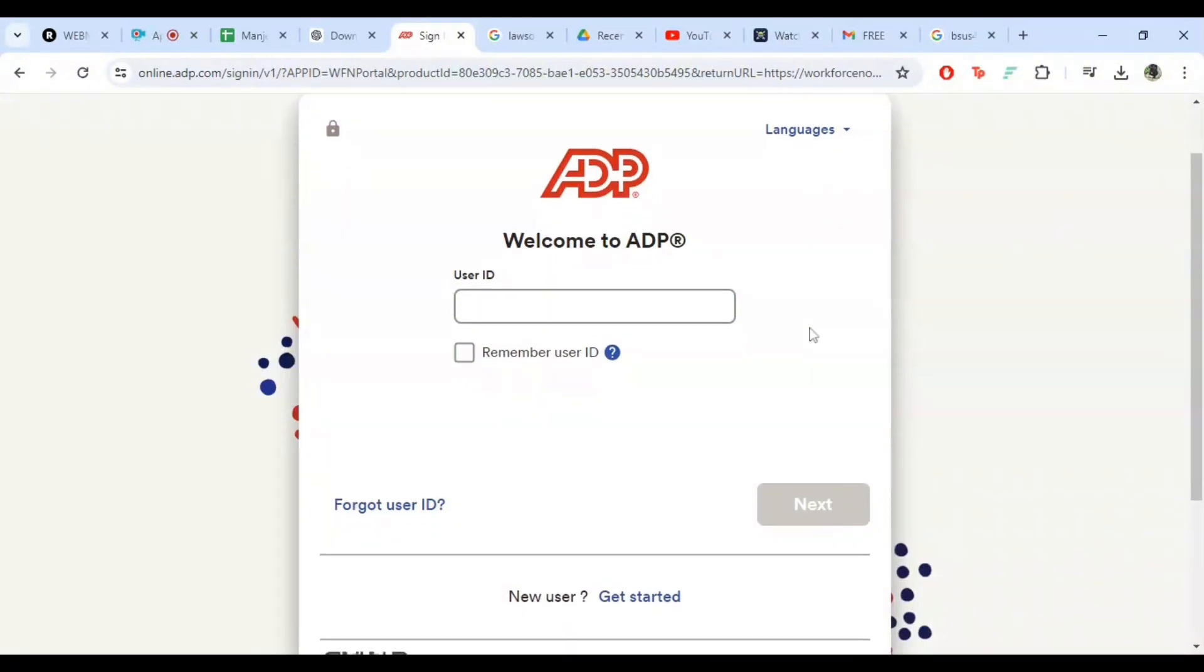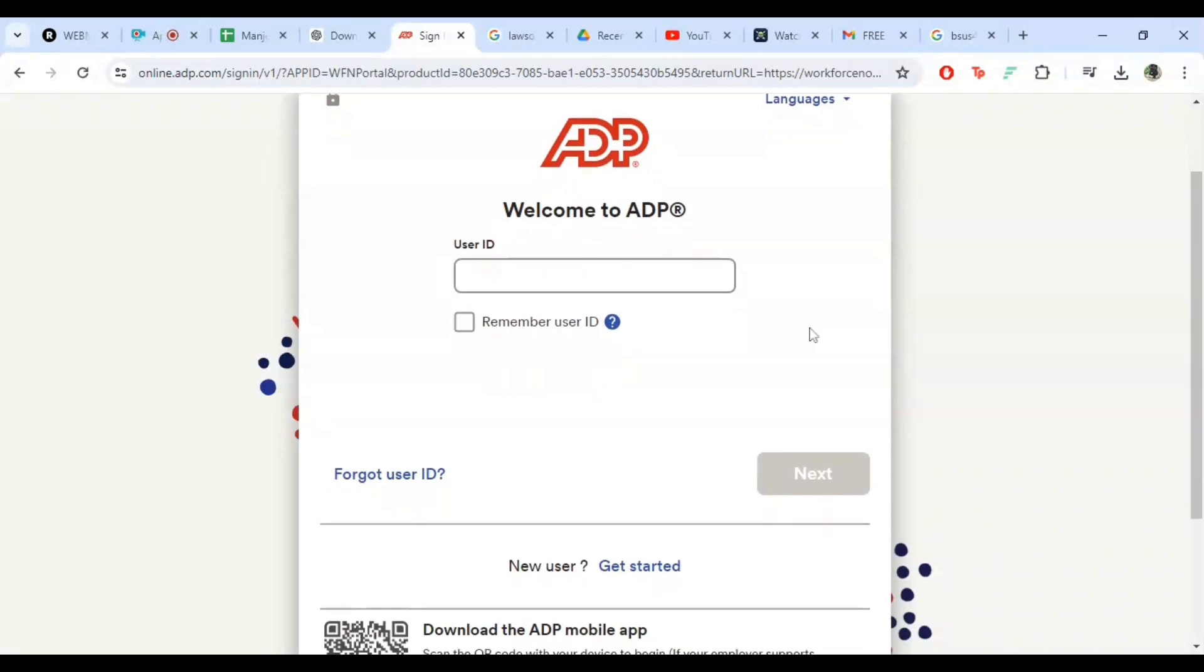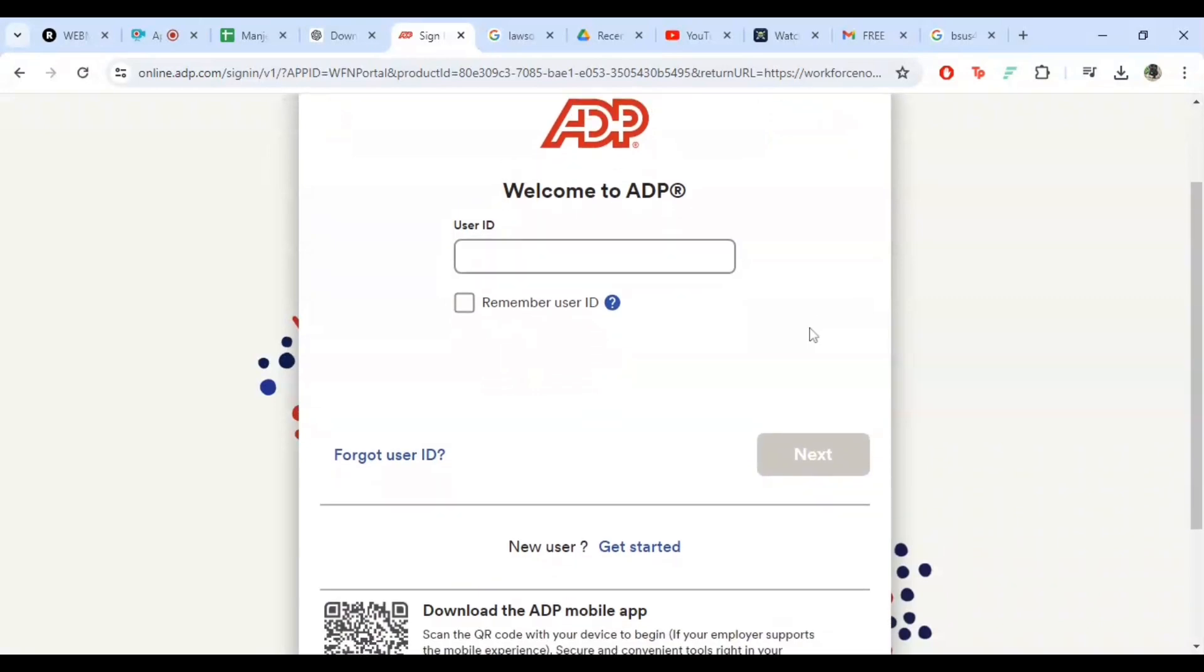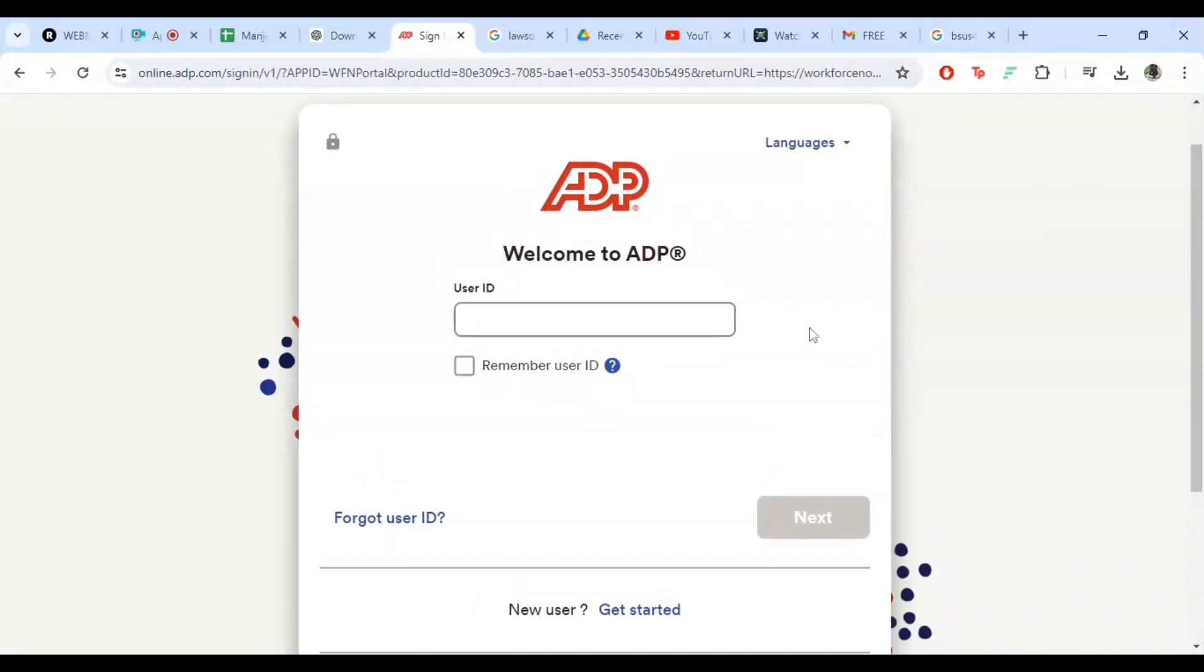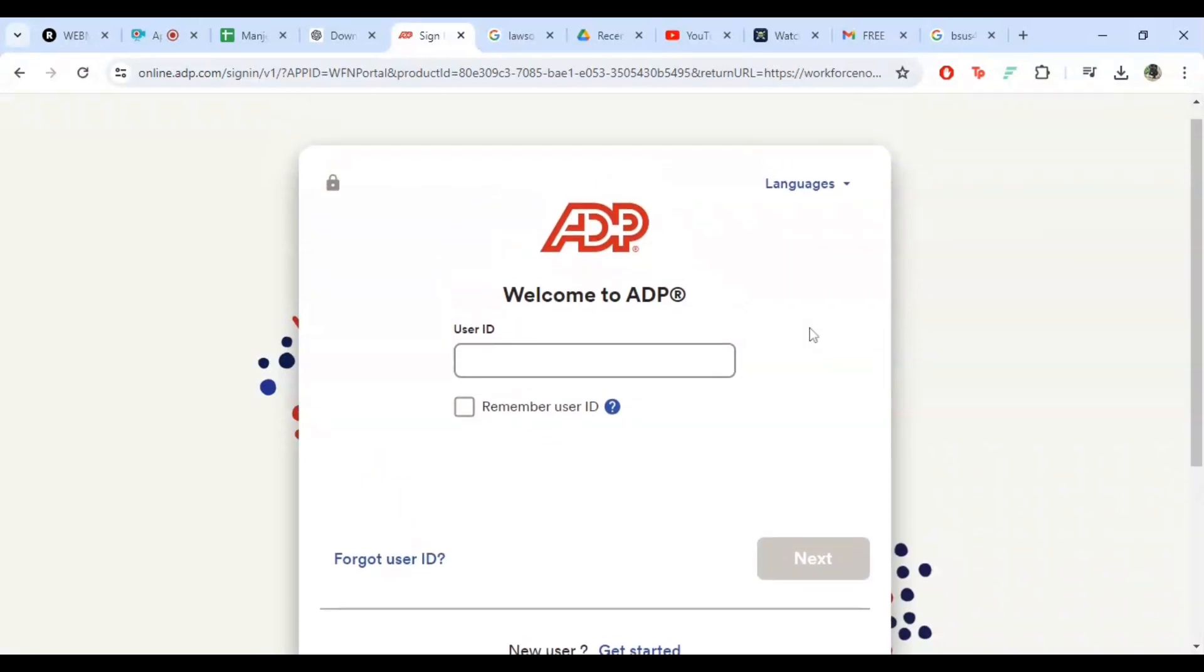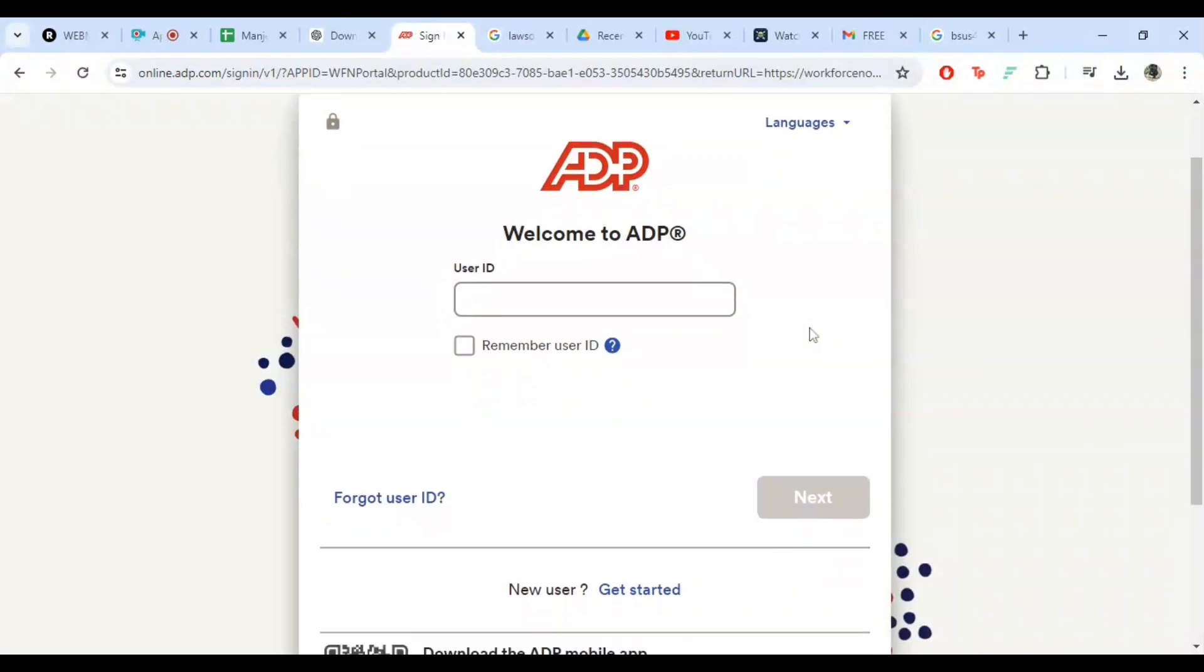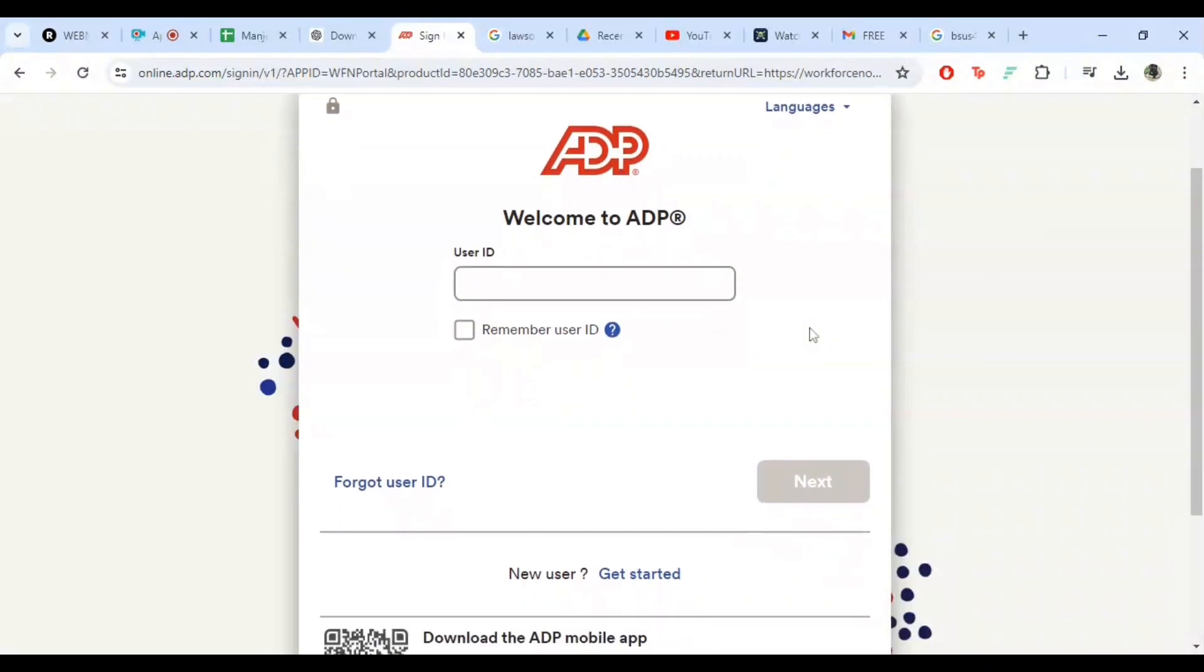And that's it. You are now logged into your ADP payroll account. From here, you can explore all the features ADP offers to make managing your payroll easier.